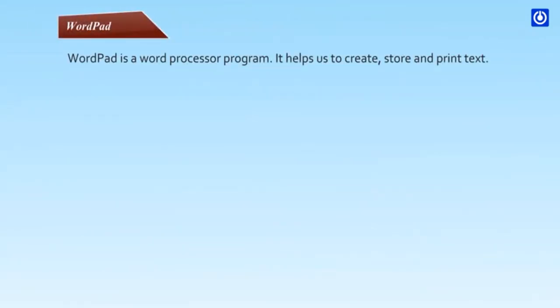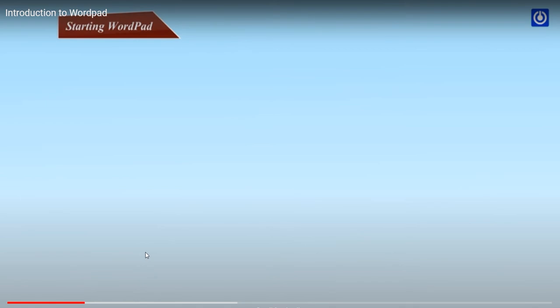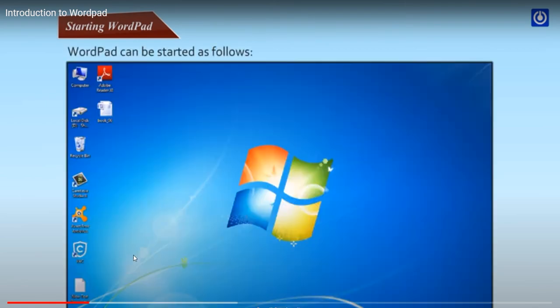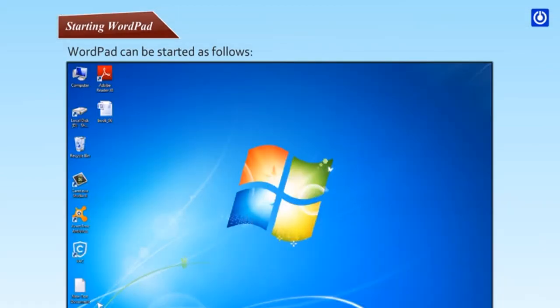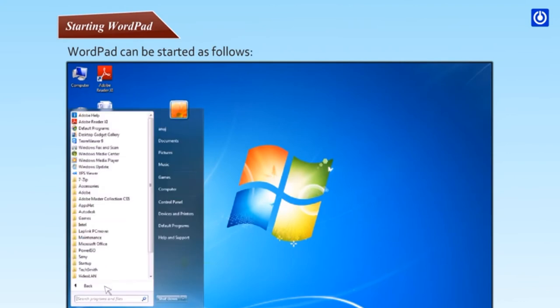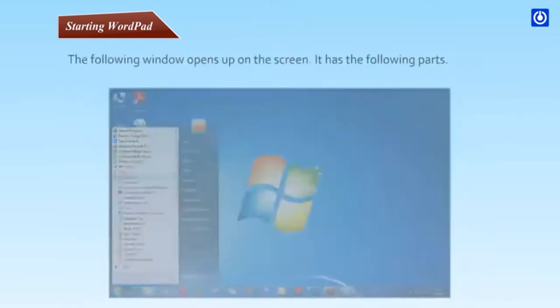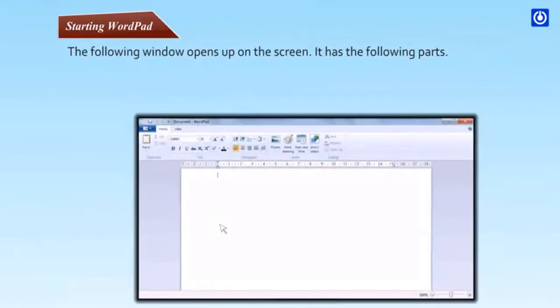WordPad is a word processor program. It helps us to create, store and print text. Starting wordpad: click on the start button, click on all programs, click on accessories, click on wordpad. The following window opens up on the screen.